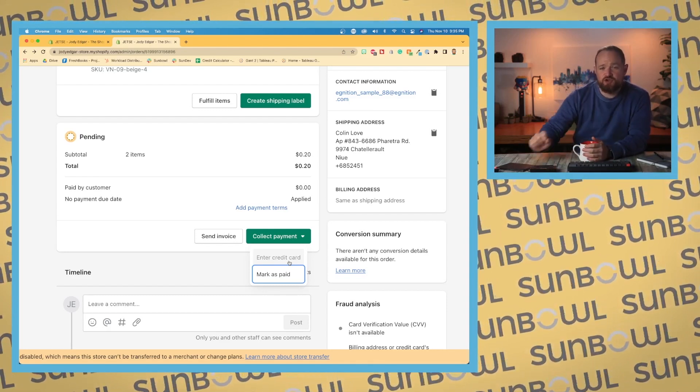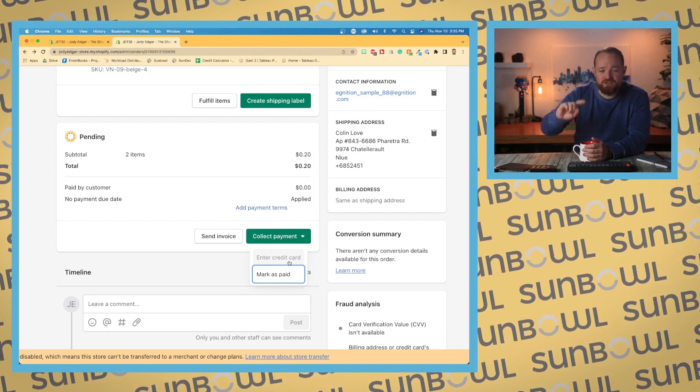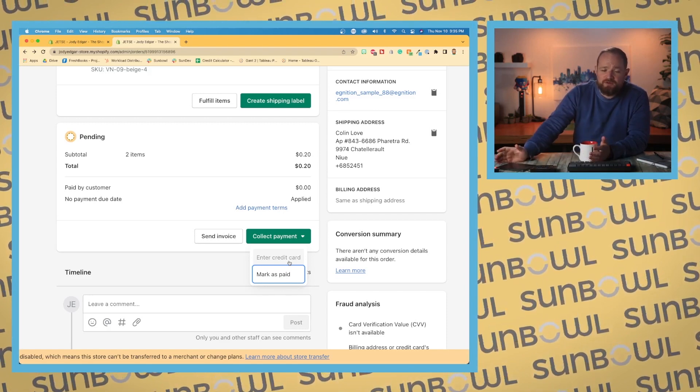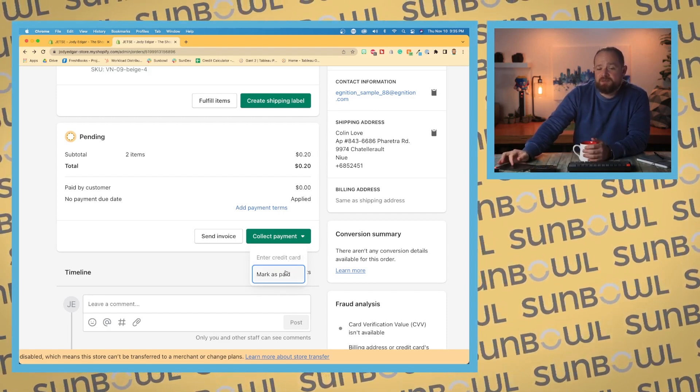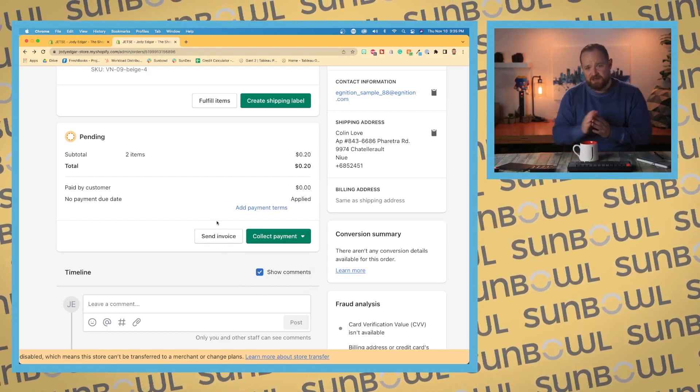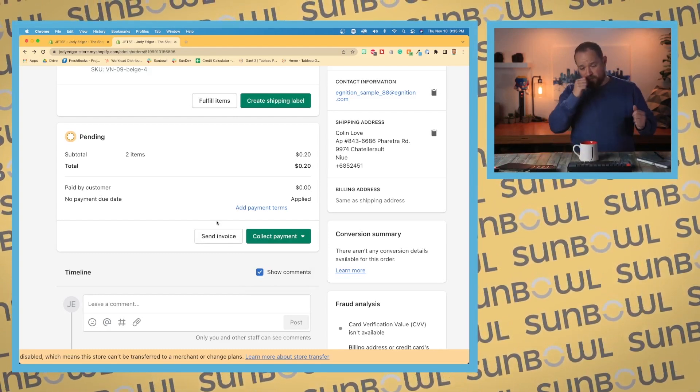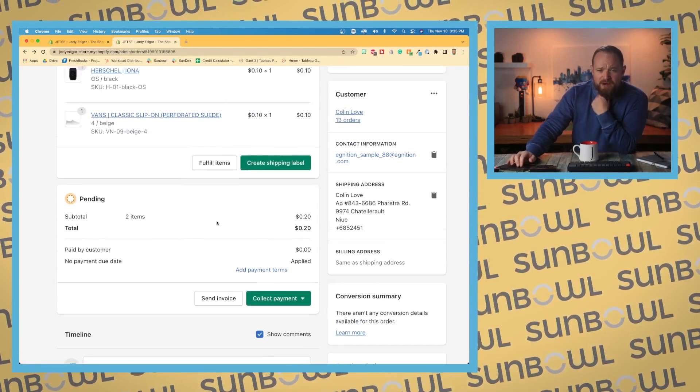Say you've got their information some other way, you can say mark as paid. You can also send them an invoice. So sending them an invoice will give them a link so that they can go through and check out.